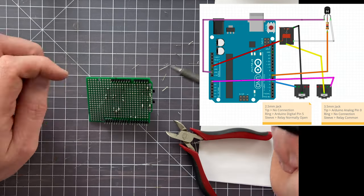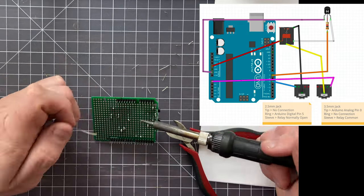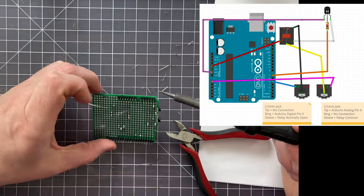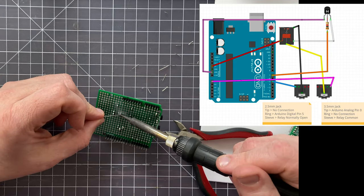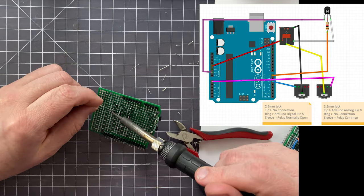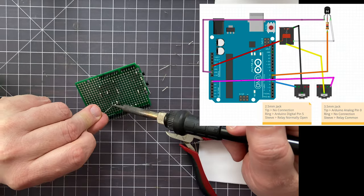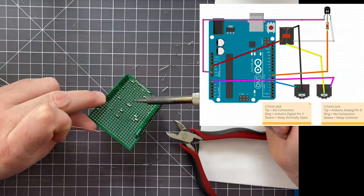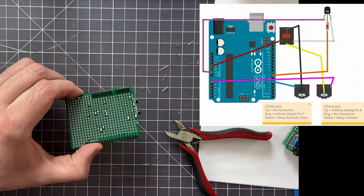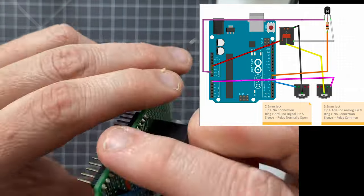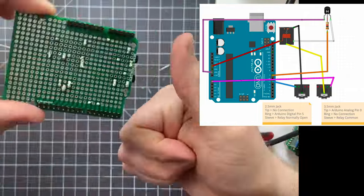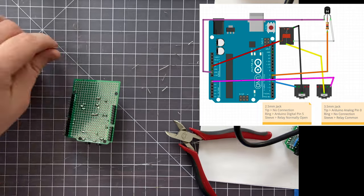So on the Baofeng there are those two plugs, the 2.5 millimeter and the 3.5 millimeter, and the relay here is connecting the sleeves of those two plugs. And that's what actually allows the push to talk function to happen. So now what I'm doing is I'm doing all of the solder bridges.